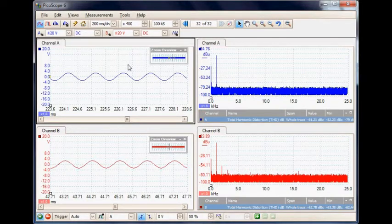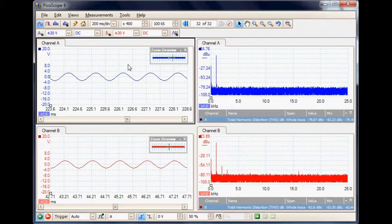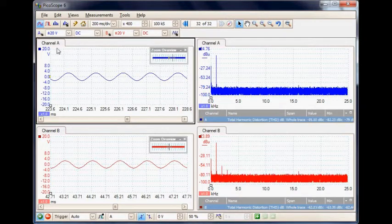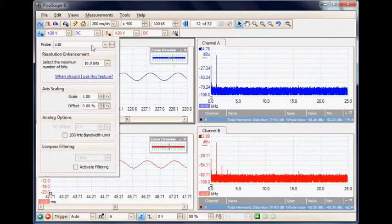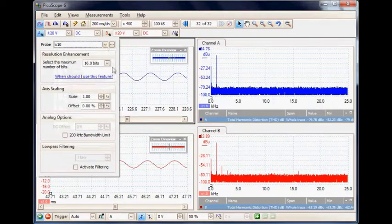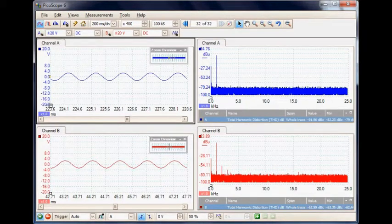The output is being developed across a 15 ohm load and acquired with a times 10 probe. On channel A we have a times 10 probe, and the vertical scale factor is 20 volts per division. Similarly on channel B we have a times 10 probe connected.